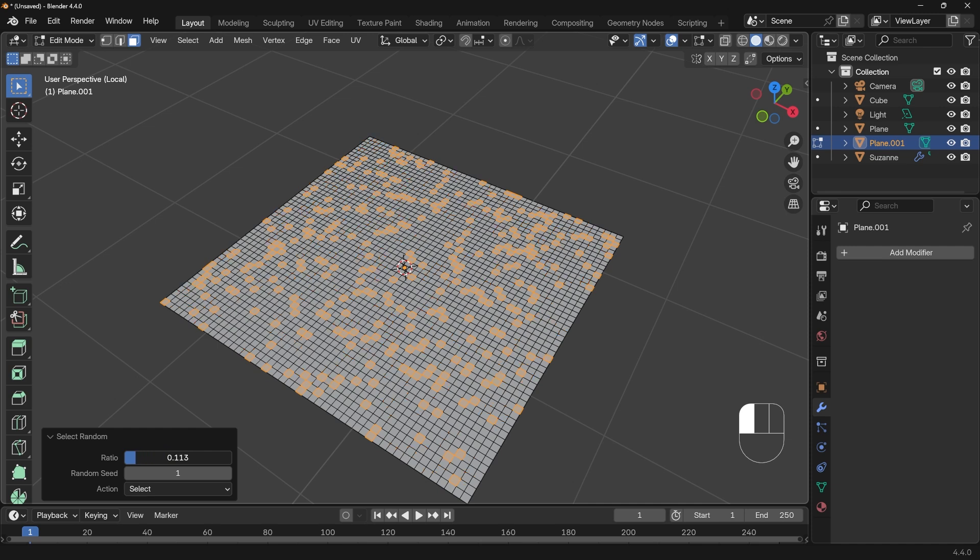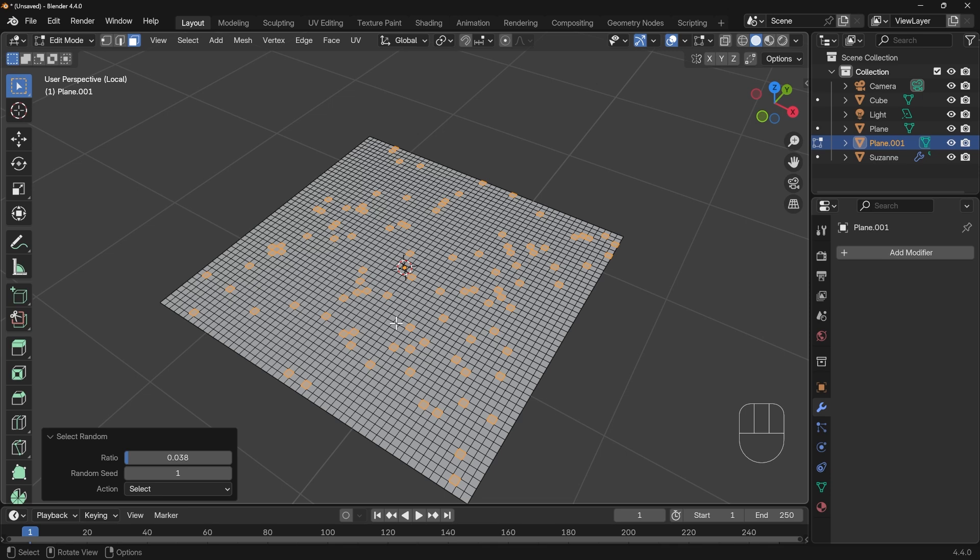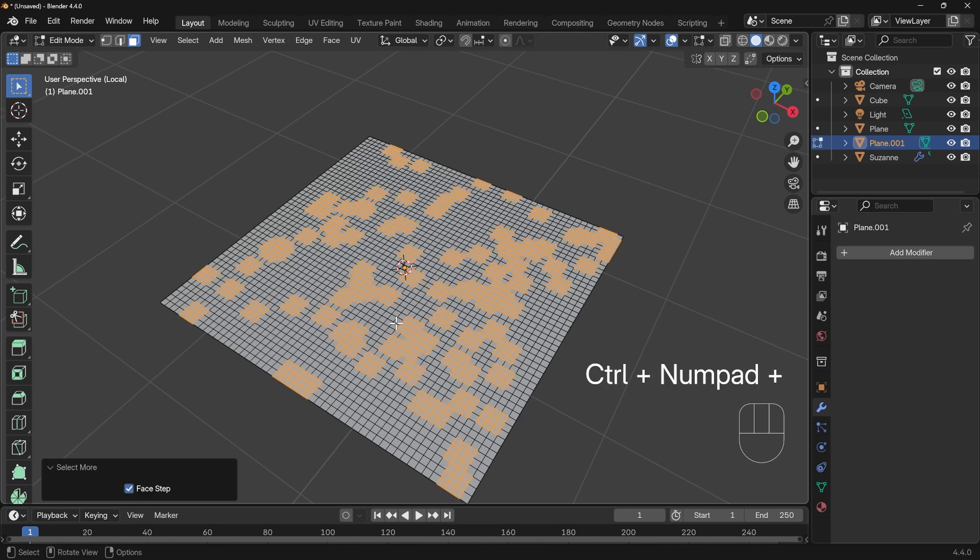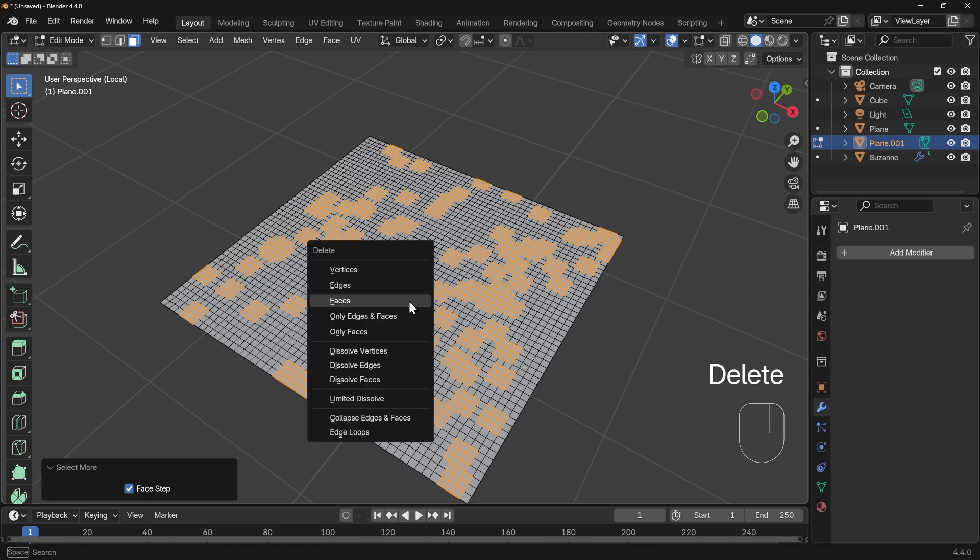You've got a ratio option here and you can bring that right down. I think sort of big blobs works best so I'm going to bring it right down to here and then actually press Ctrl plus, that will grow my selection but it will get me sort of blobs like this. You can actually just box select areas as well to get something similar to this if you want, and then I can press delete, faces, and I've got a holy plane.